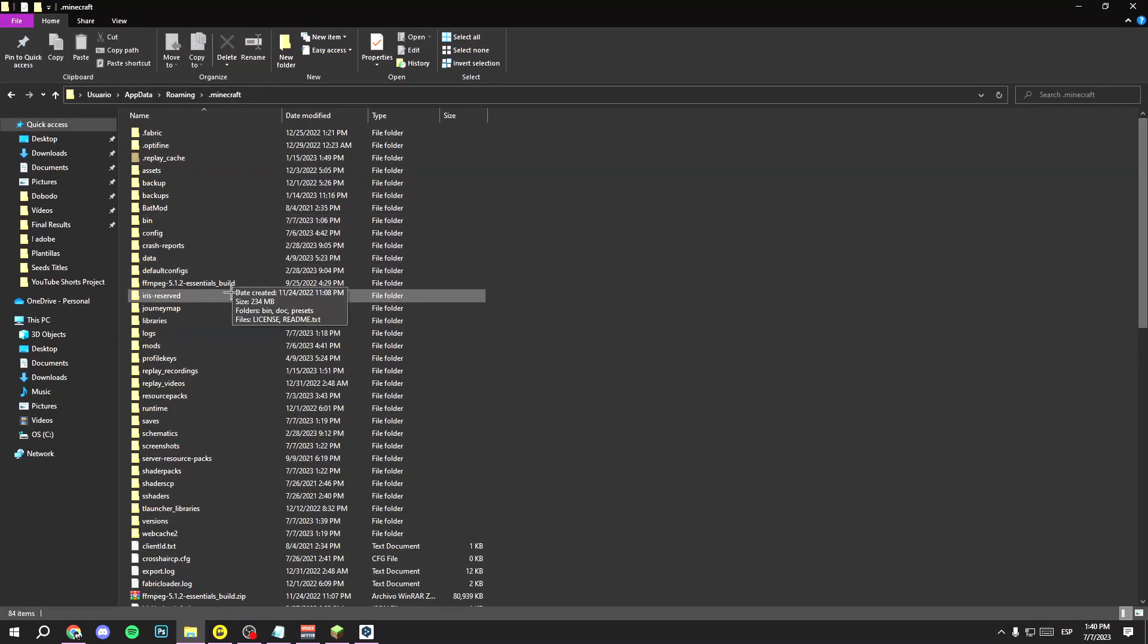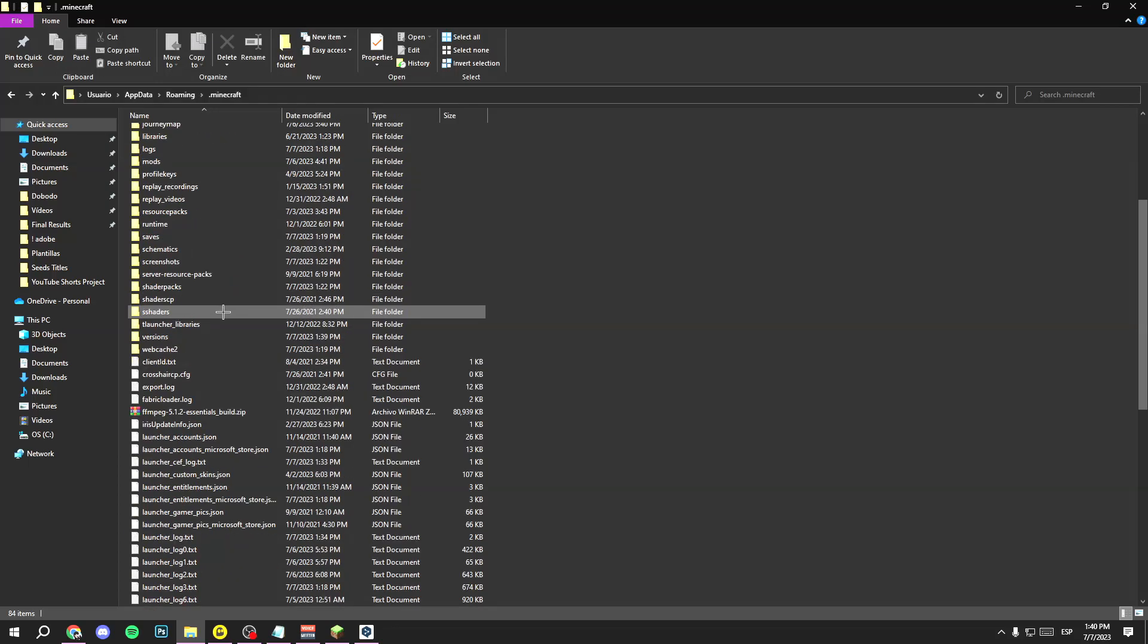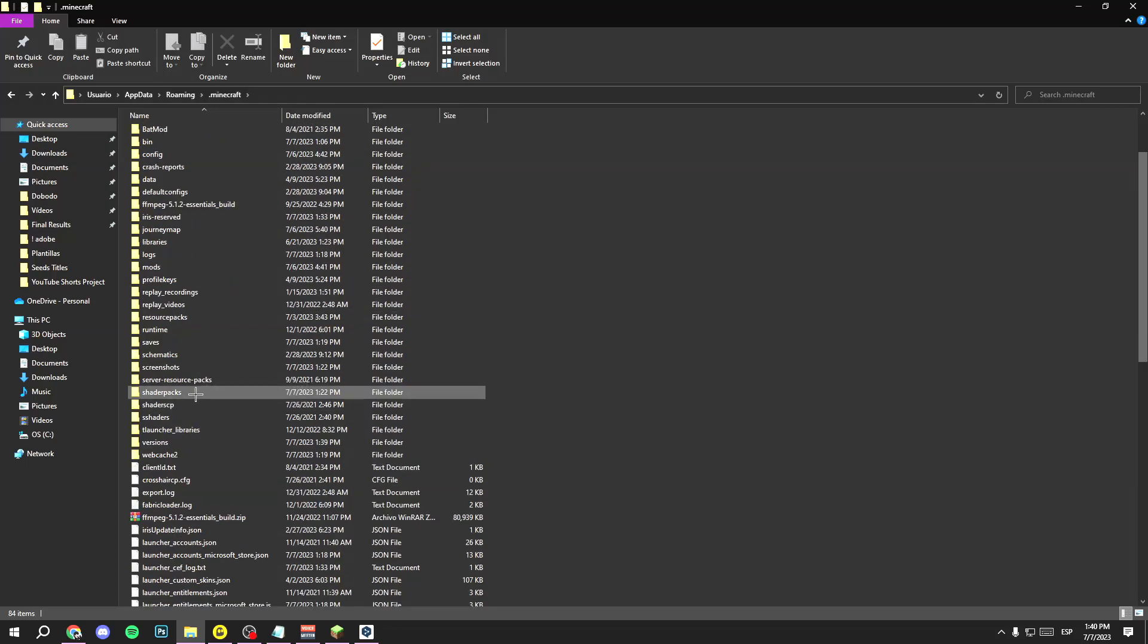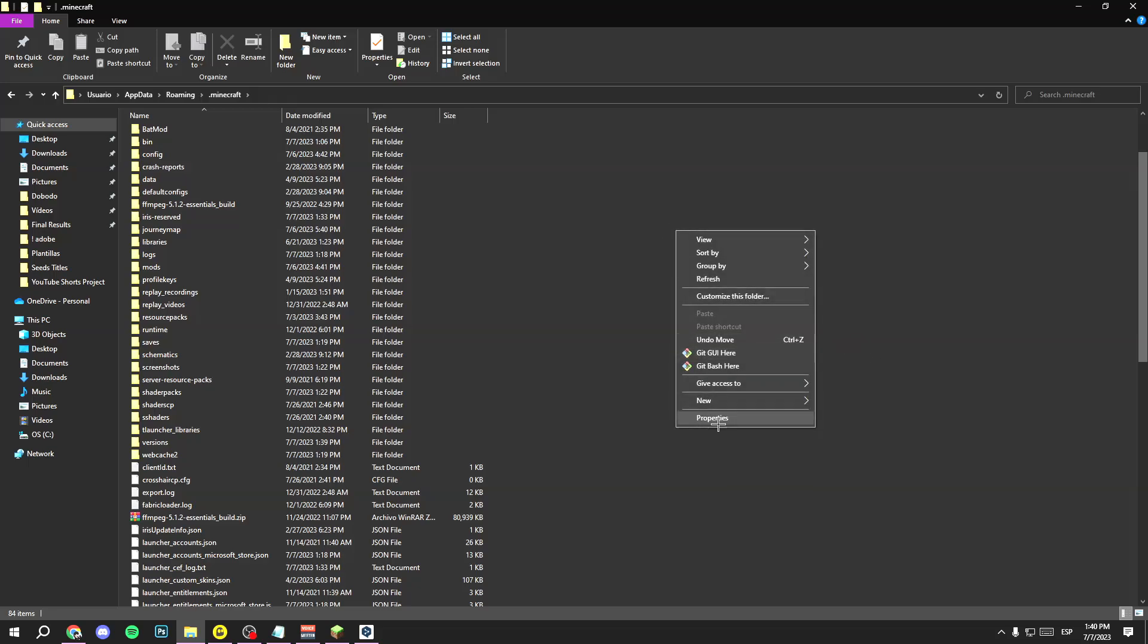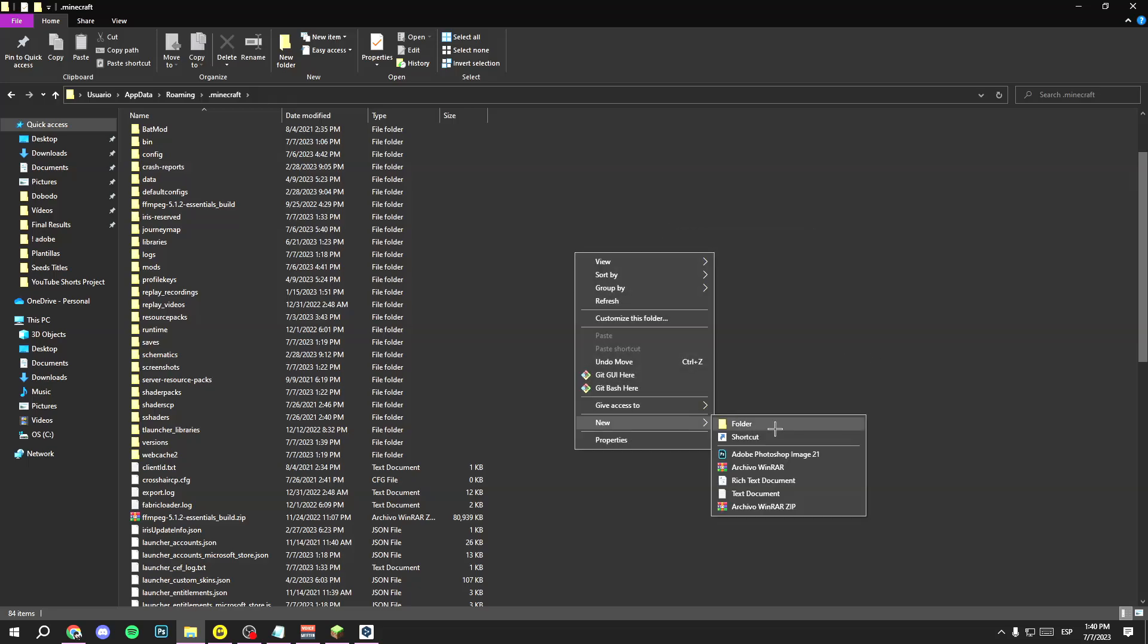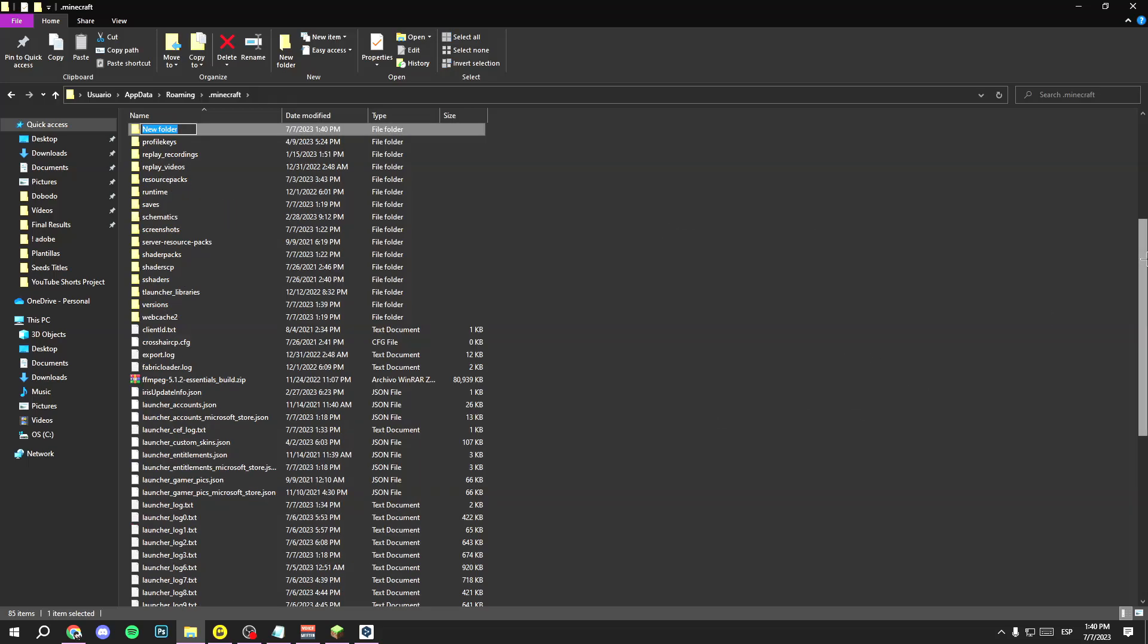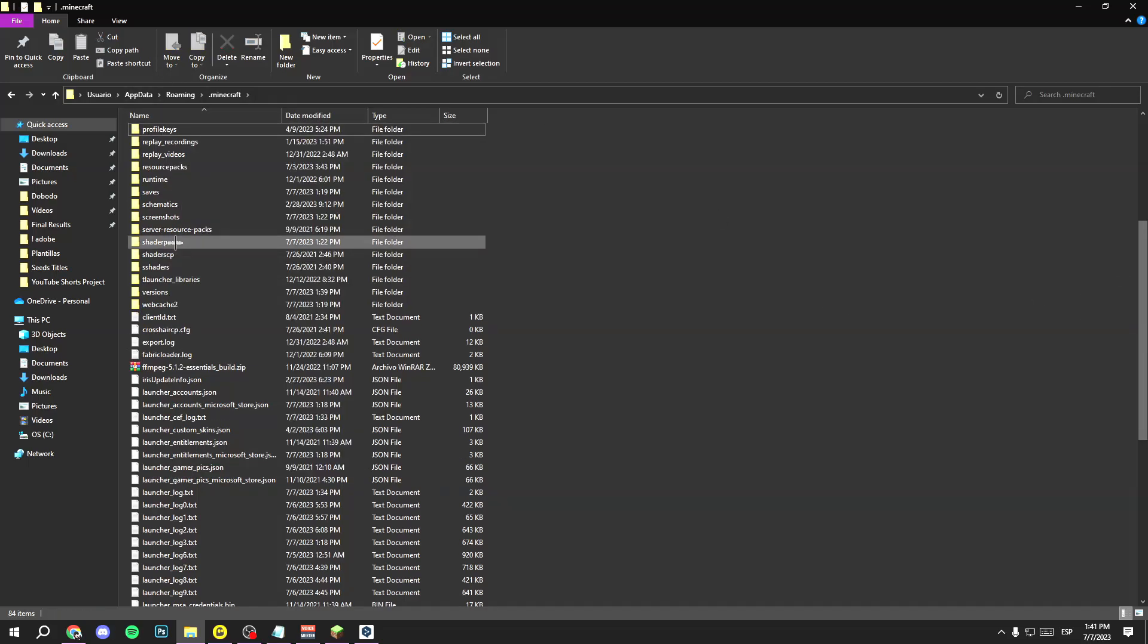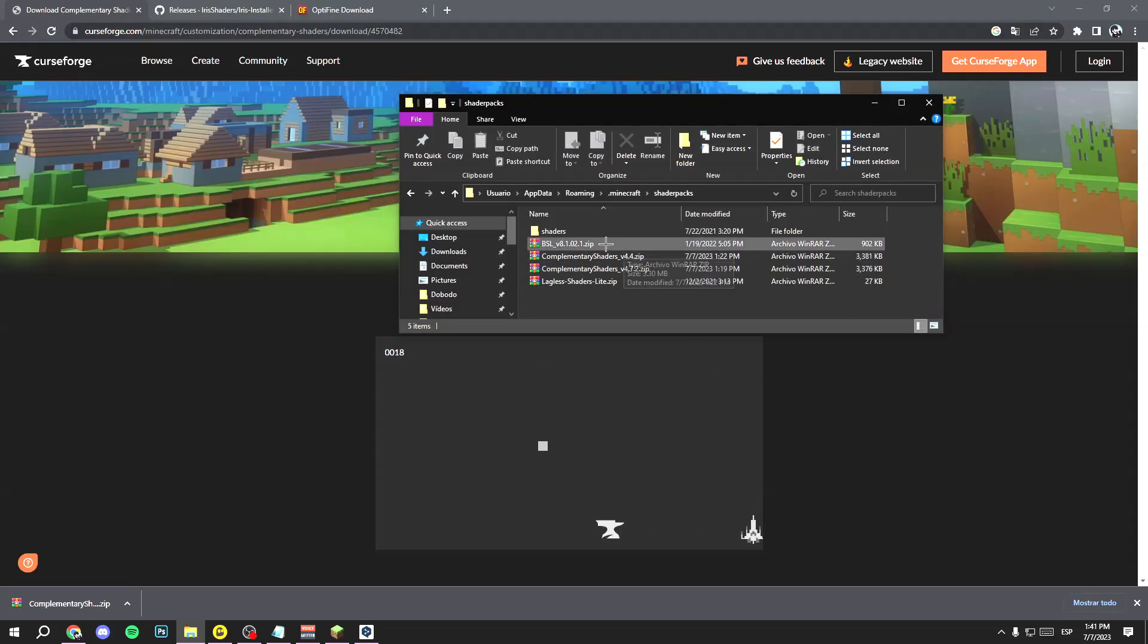Click on .minecraft and search for the shaderpacks folder. If you don't have this folder, create it. Right-click, folder, and write 'shaderpacks' like this.